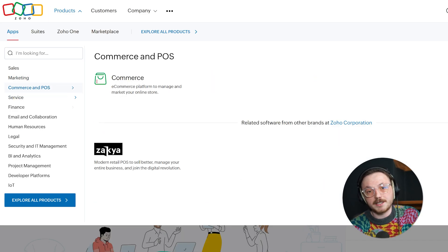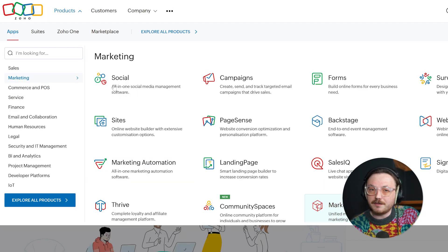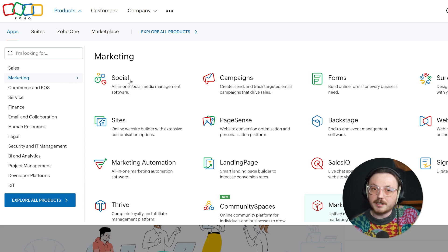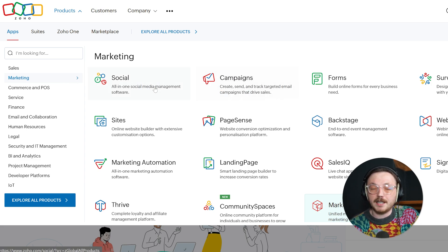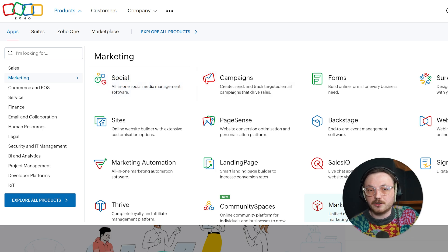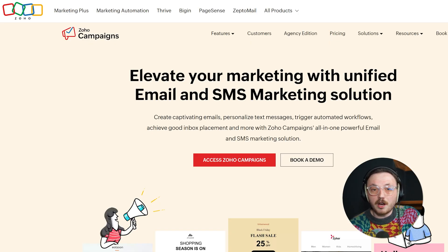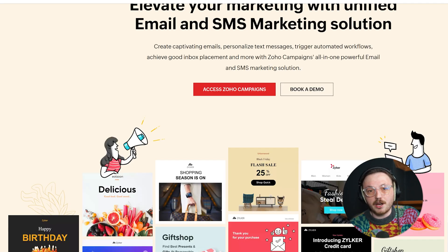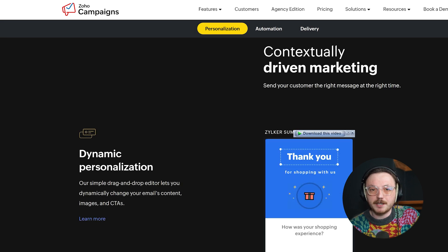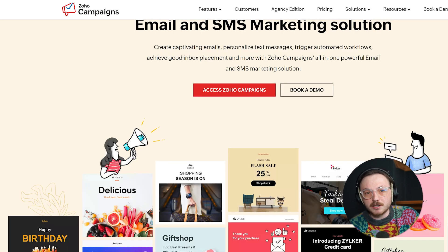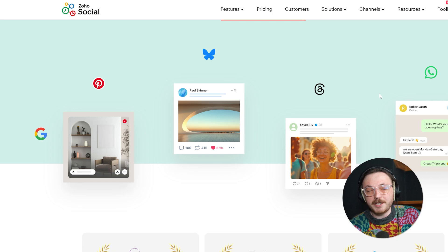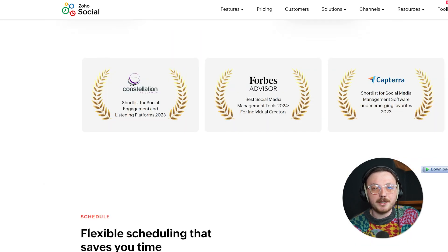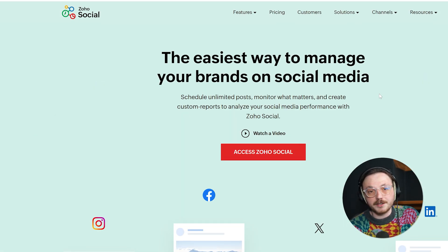When it comes to marketing, Go High Level and Zoho take very different approaches. Zoho offers some marketing tools, like Zoho Campaigns for email marketing and Zoho Social for managing your social media. While these tools are functional, they're often treated as separate apps, which means you'll need to switch back and forth between them to get the full picture. Plus, the automations can feel limited when compared to what Go High Level offers.